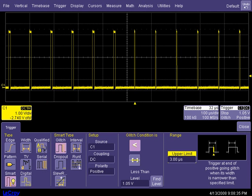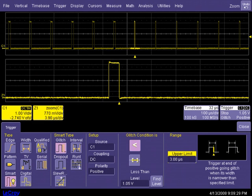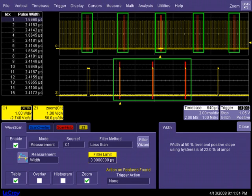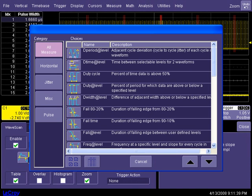WaveScan adds considerable functionality beyond what is offered by any hardware trigger. While an oscilloscope hardware trigger only finds one event per acquisition, WaveScan identifies all events which meet the criteria. Also, the types of waveform activity that can be found by WaveScan are more in-depth than that offered by hardware triggers.